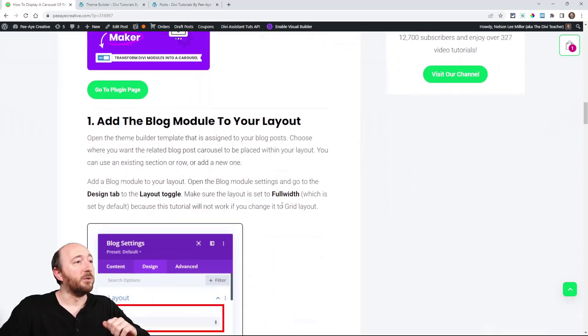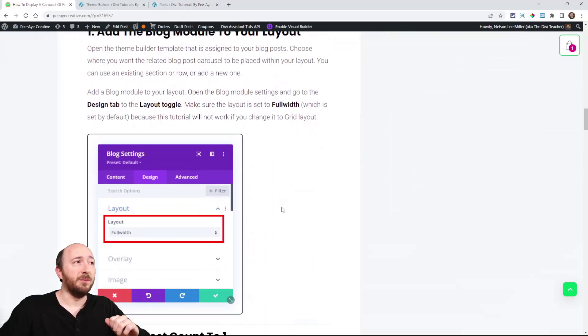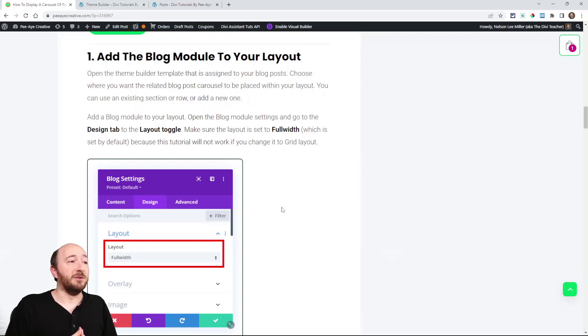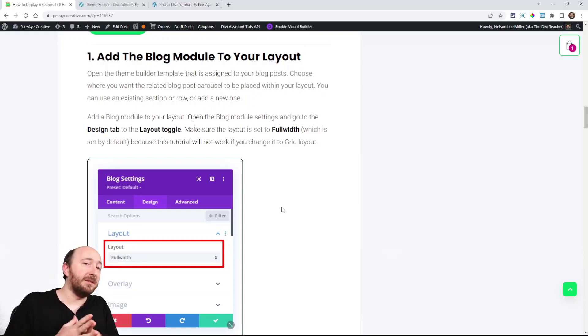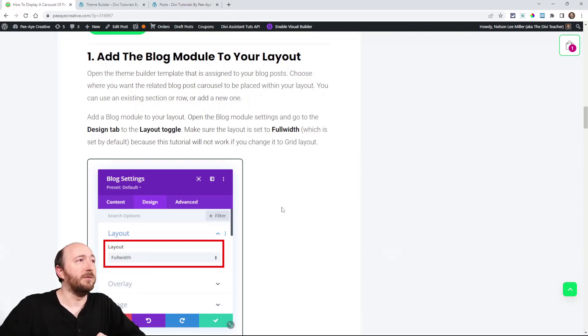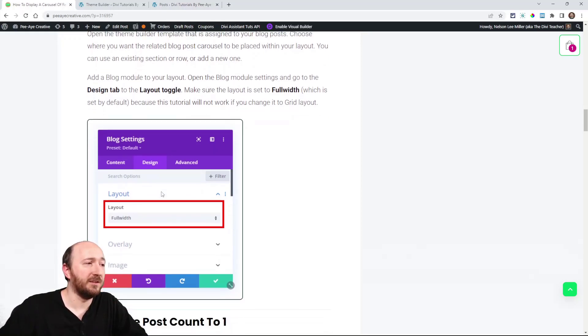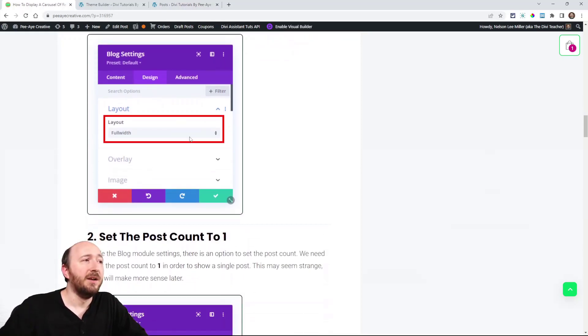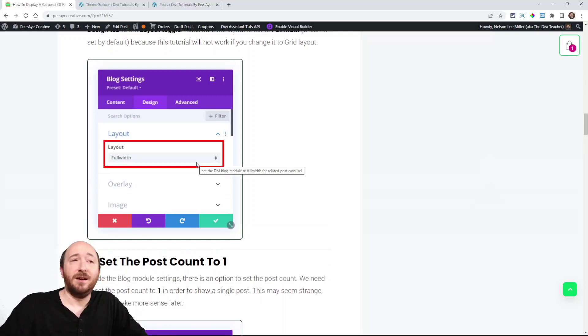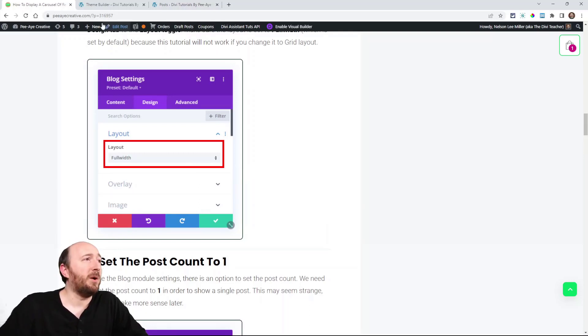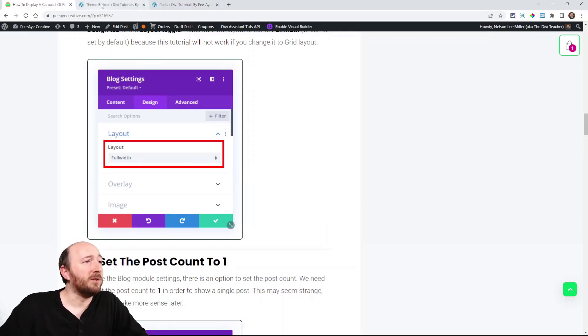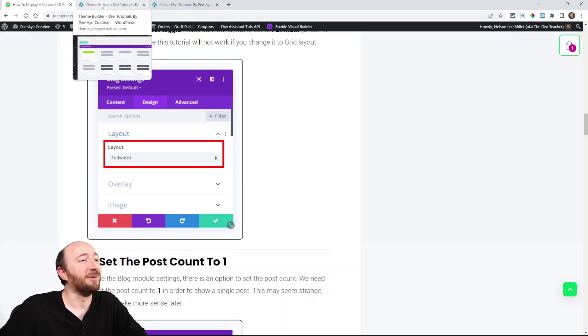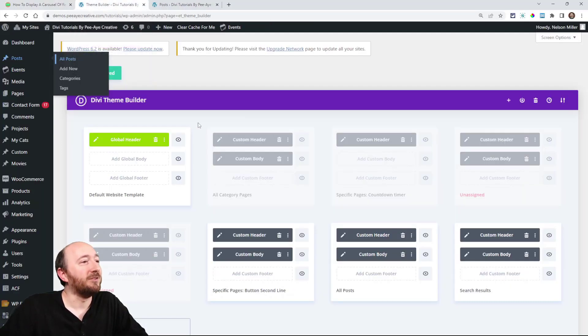So we'll get started with the main tutorial. Very simple. Just add the blog module to your layout. One of the main things that you'll need to do for the first step, as you can see in the screenshot, set the layout to full width. And that's not something you probably normally do, but it's something that you need to do for this tutorial.